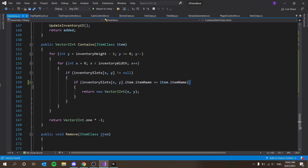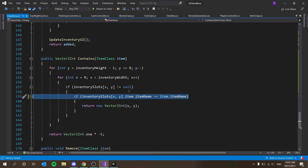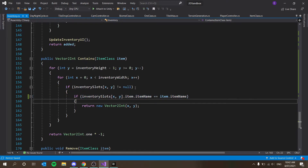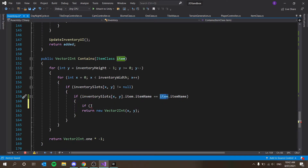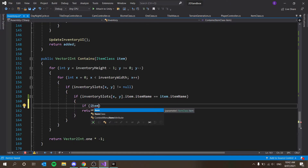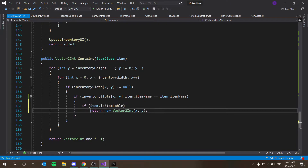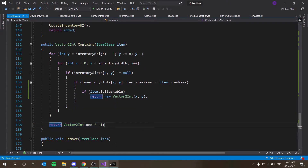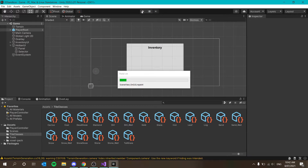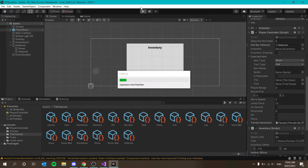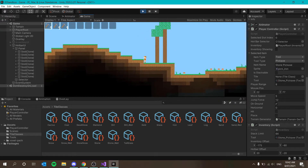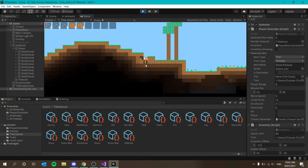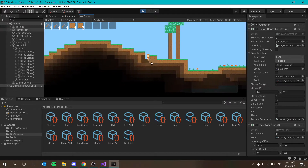So if their itemNames are equal — meaning walls and tiles won't incorrectly stack — we should also check if item.isStackable. If it is stackable, return the position so they stack; otherwise move to the next available slot. This means pickaxes won't stack but blocks will, based on the isStackable flag. You can see pickaxes are all separate now — let's break a block and confirm they don't stack either.